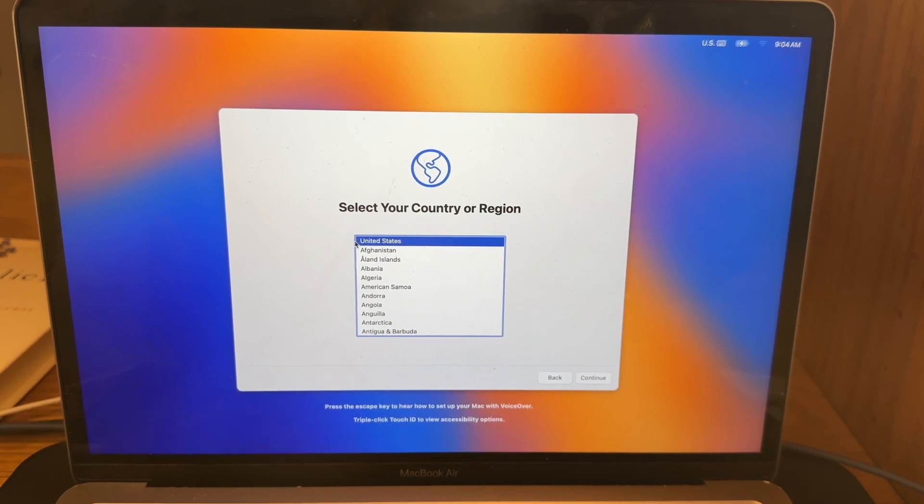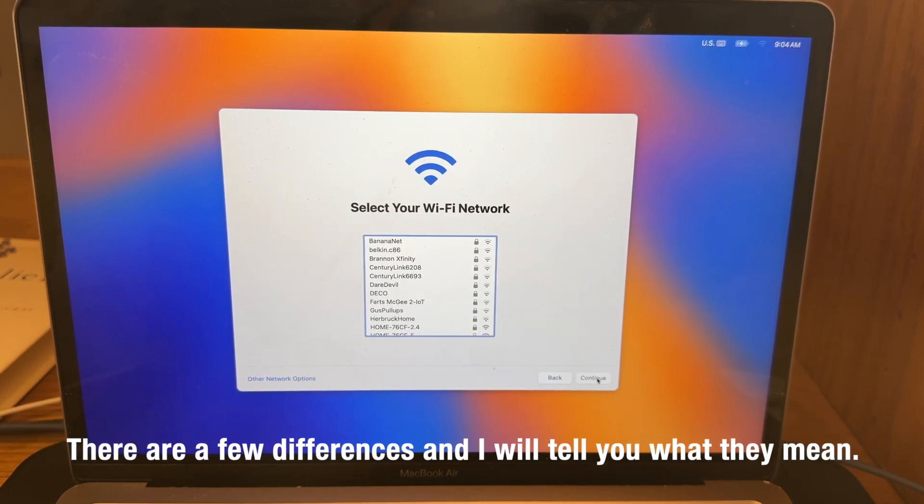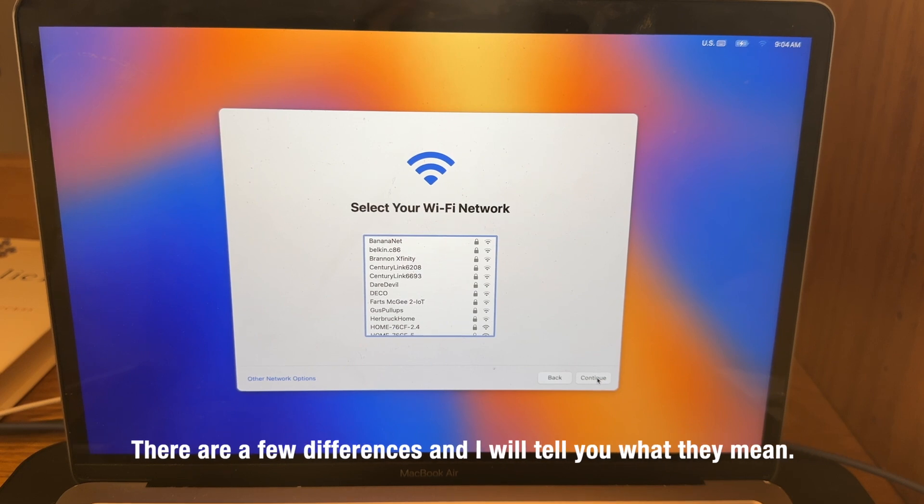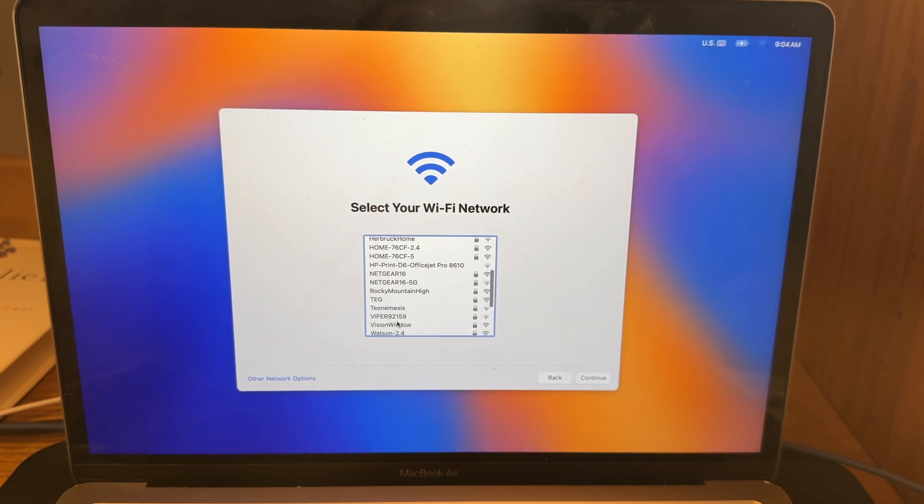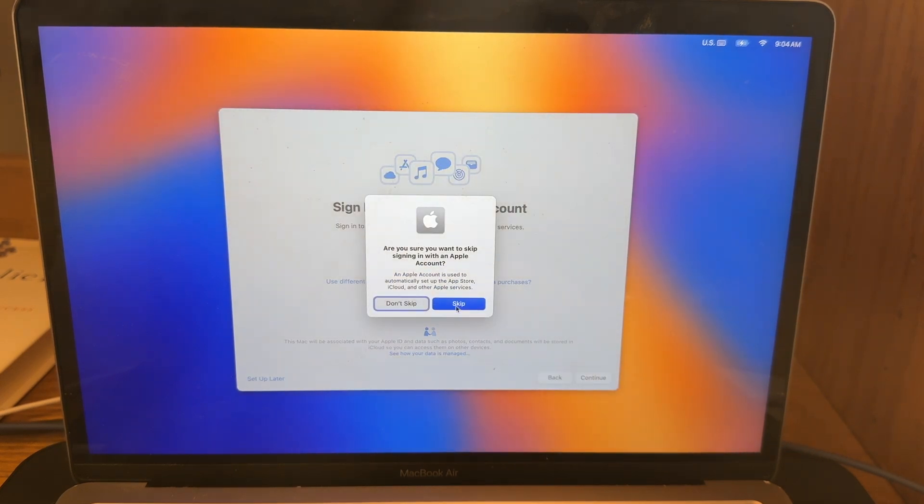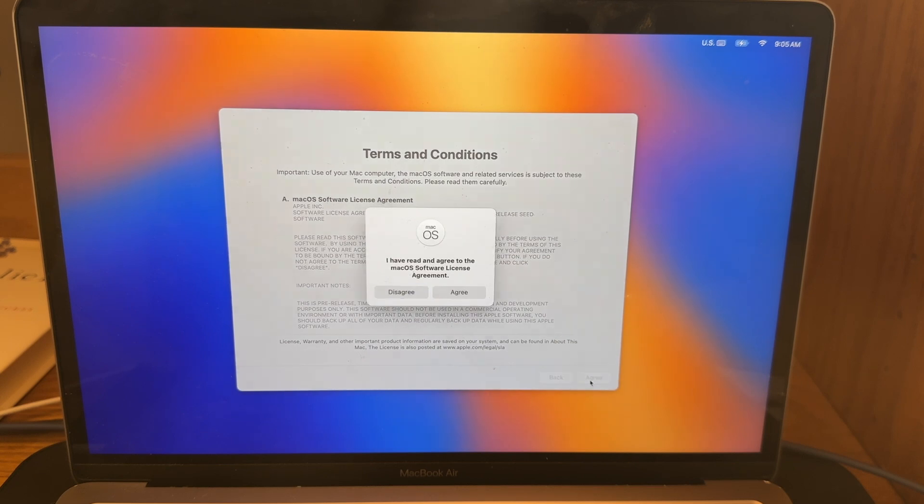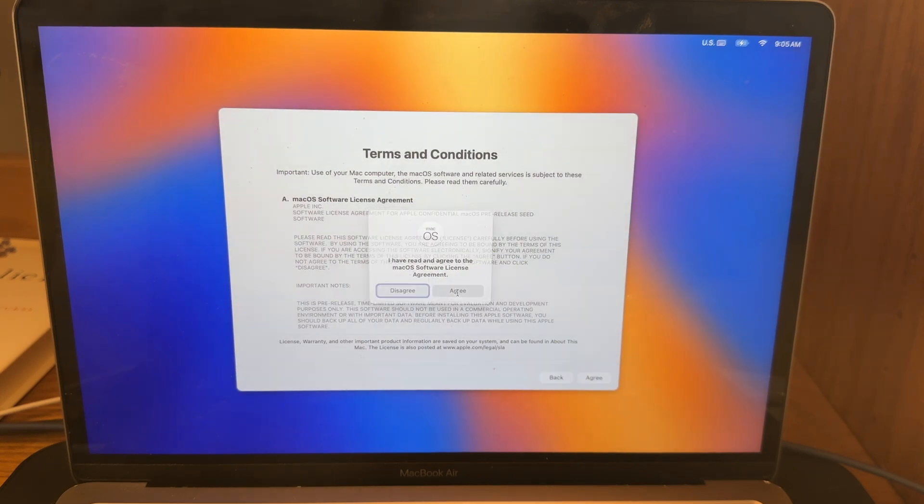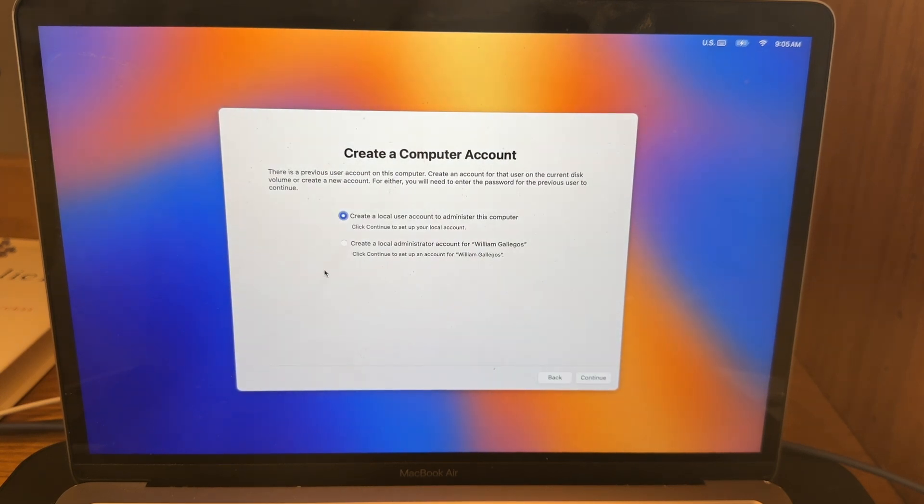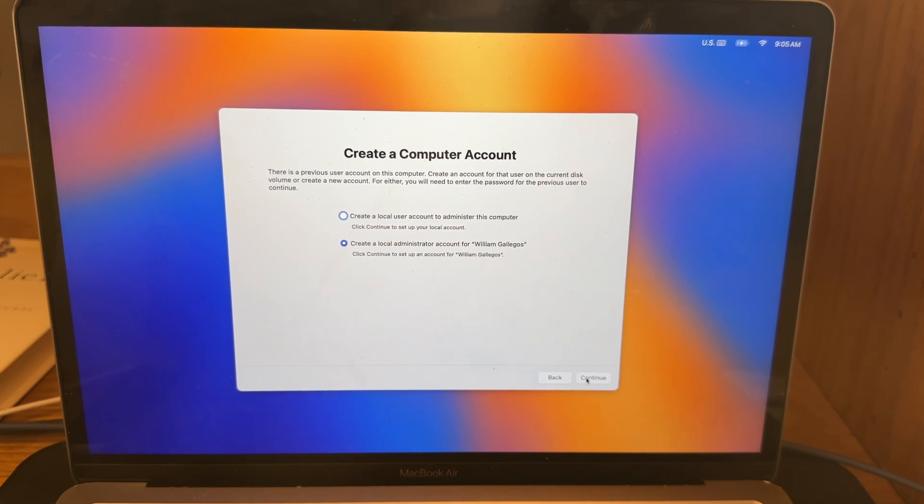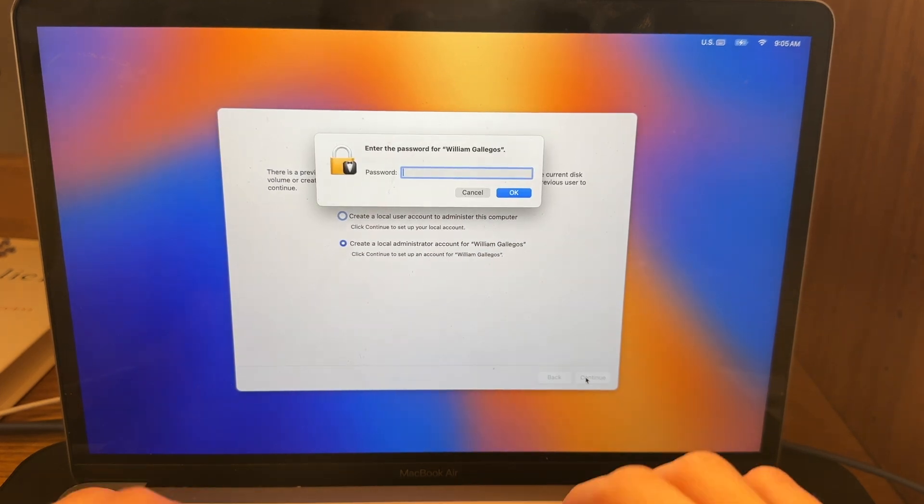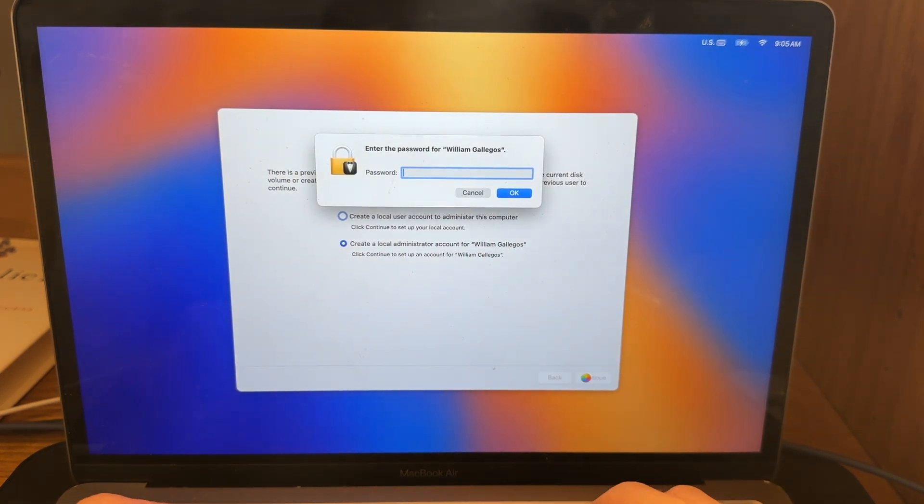So the first thing you want to do is select your country or region. Basically, you're just going to be setting up a brand new Mac. However, this isn't a brand new Mac. So log in with your Wi-Fi. Sign in with your Apple ID if you want. I'm just going to skip for now. Agree to the terms and conditions of macOS. And then I would recommend doing local administrator account for a very specific reason for a tip that I'm going to show you. So that you can use both macOS Sequoia and macOS Sonoma by using minimal storage. Enter your password for your other user account.